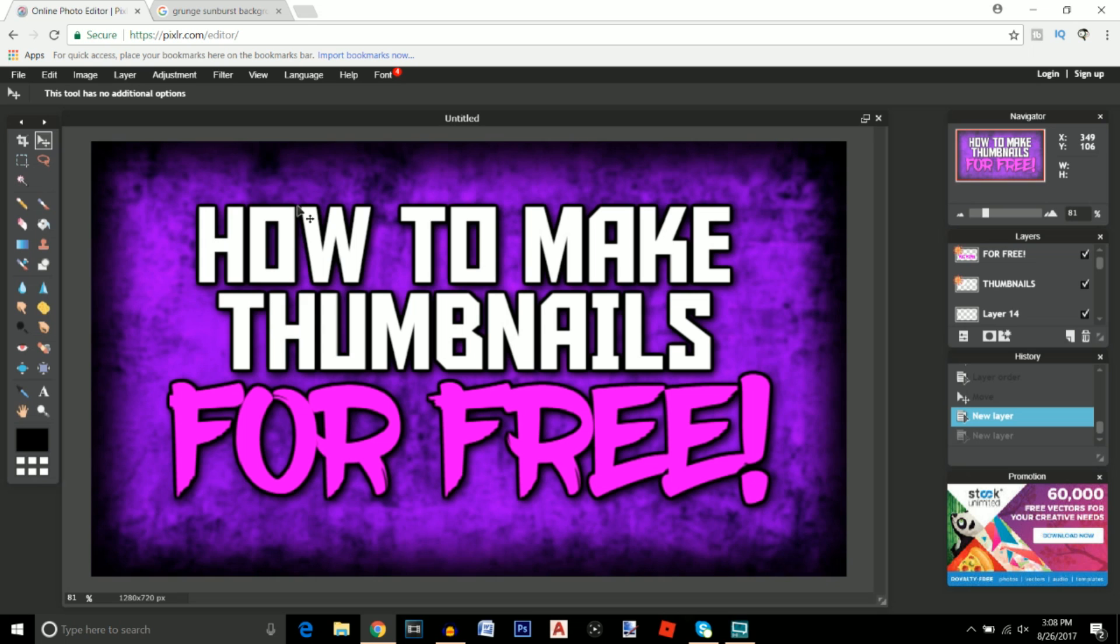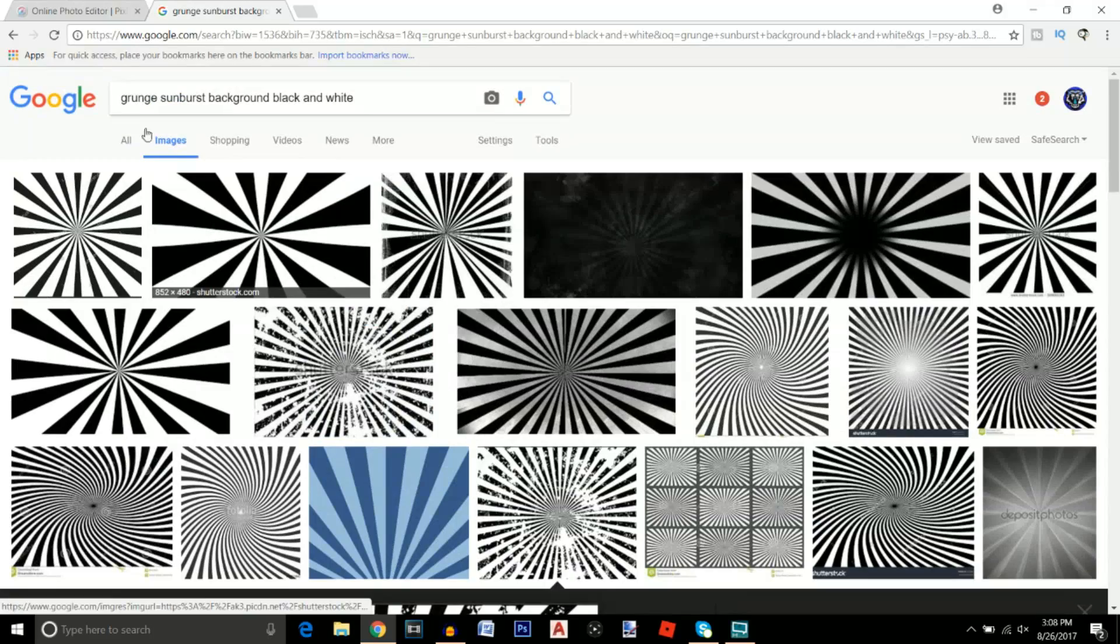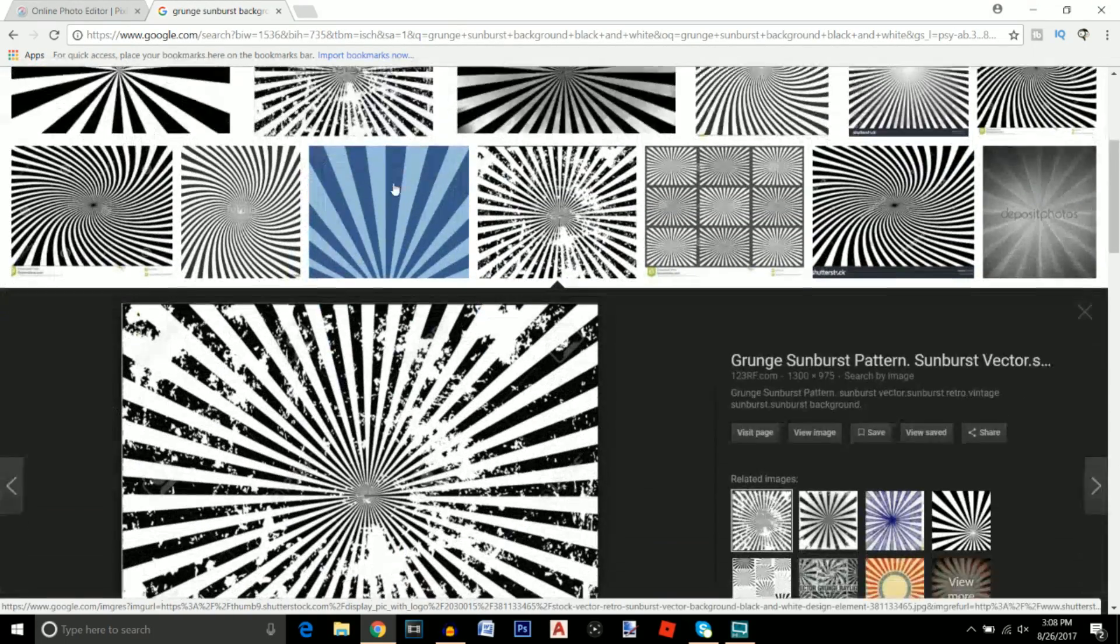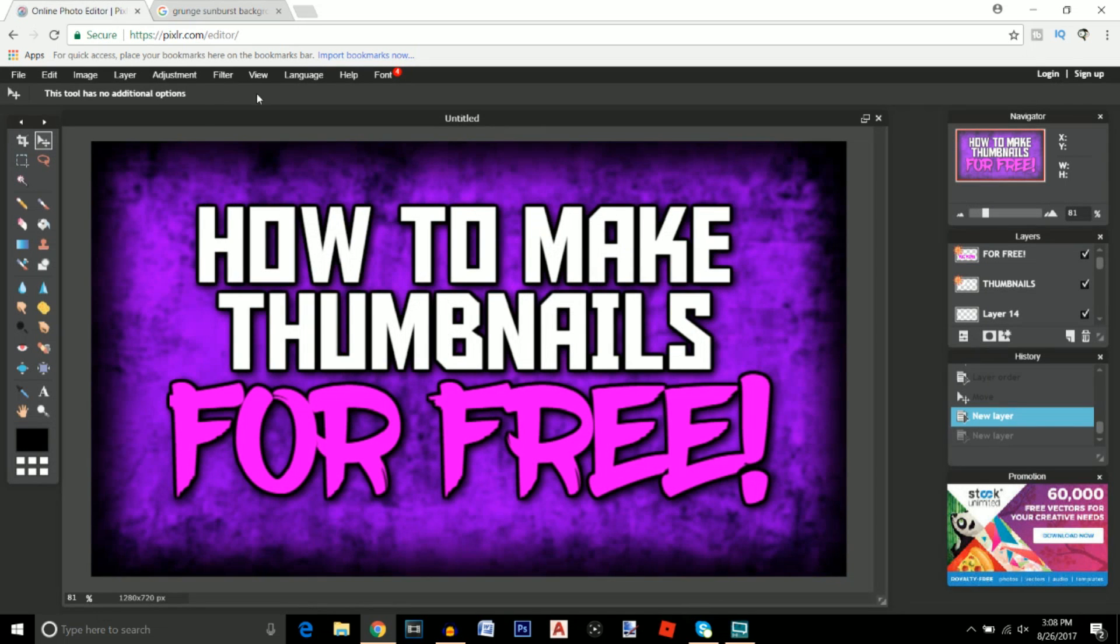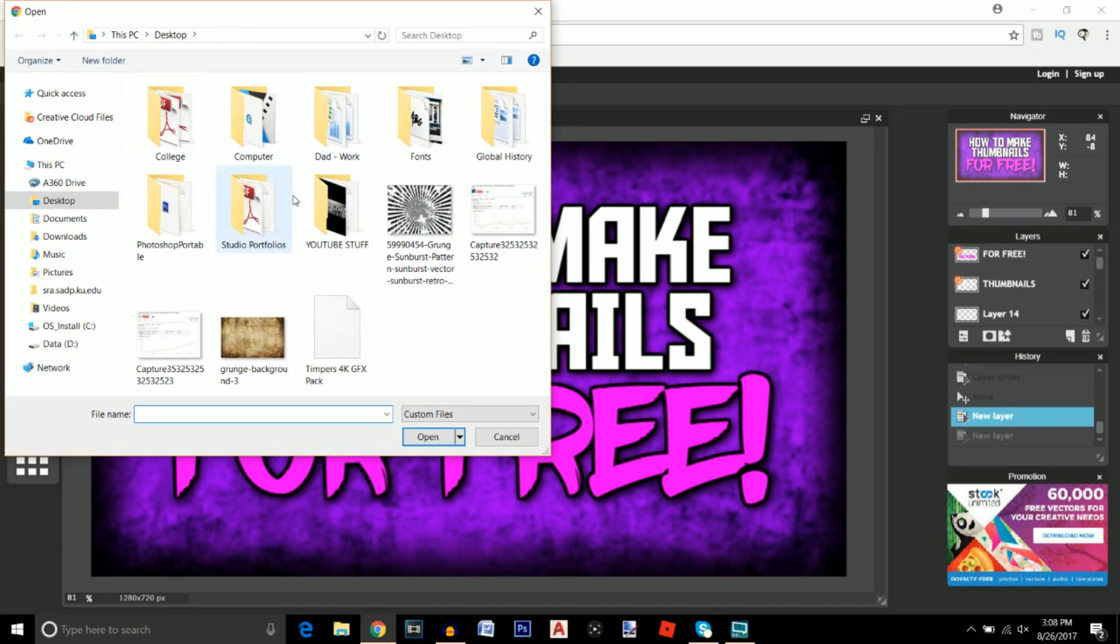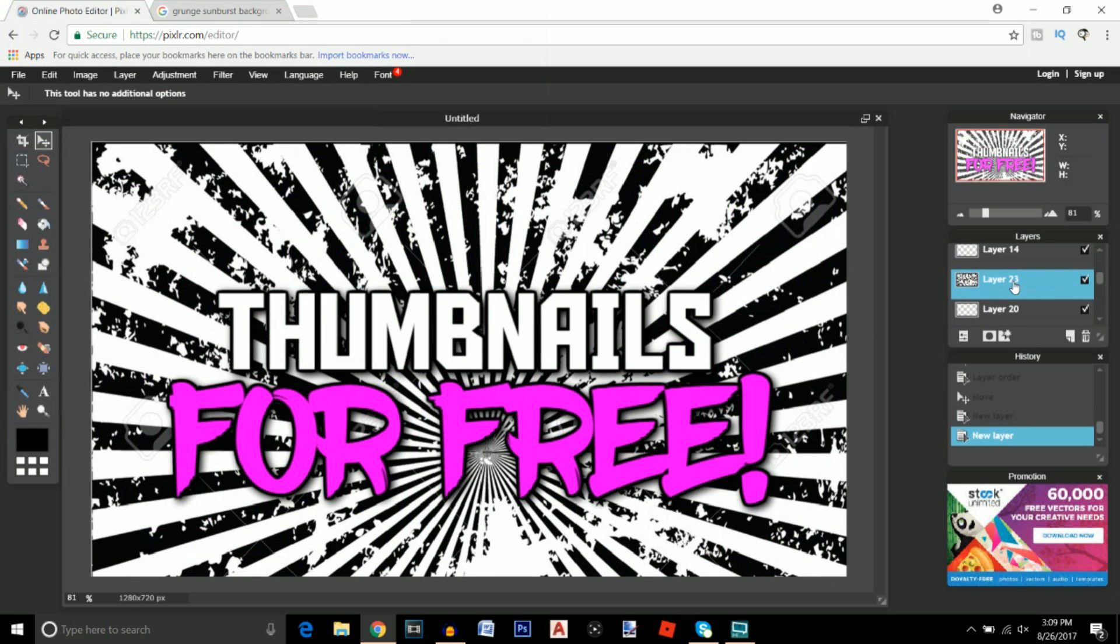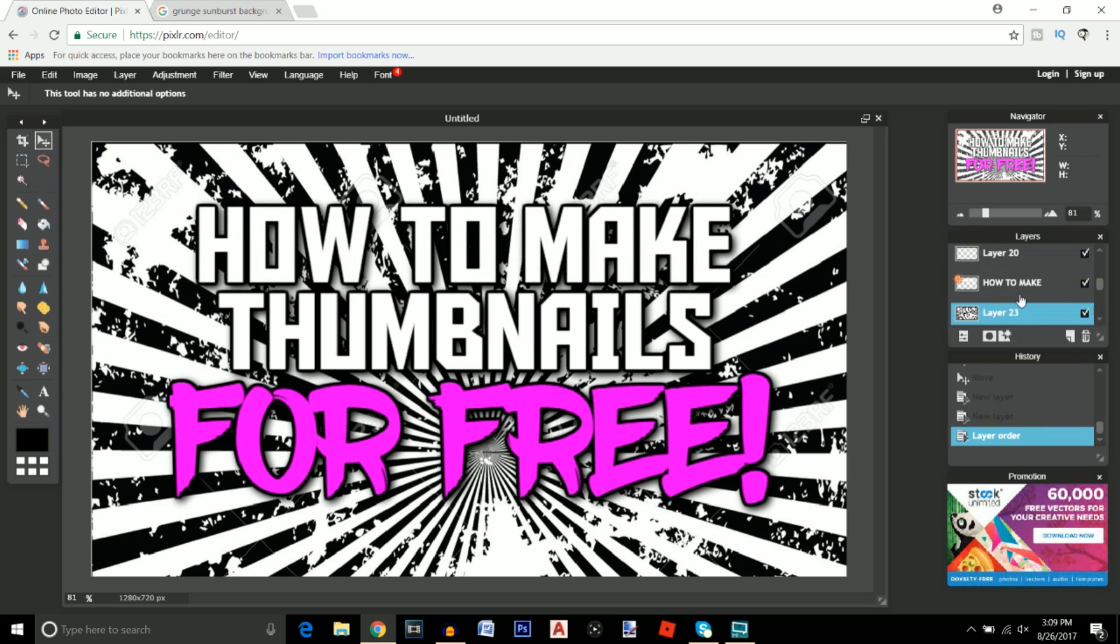One last touch up that I want to do to this thumbnail is I'm going to go back to Google and search up grunge sunburst background black and white. I found this one right here and once you get it installed and download it onto your computer, onto your desktop, go back to Pixlr, go to layer, open image as layer, go ahead and open up that image. There it is right there, and here it is right here.